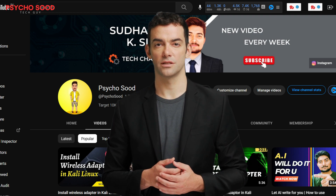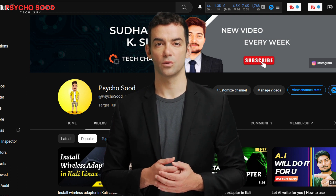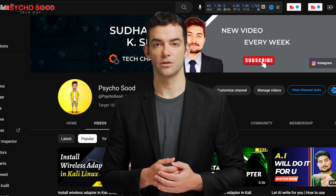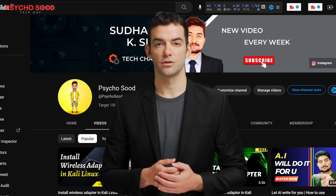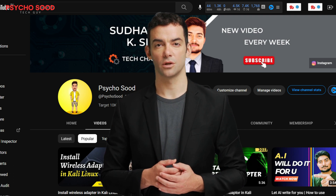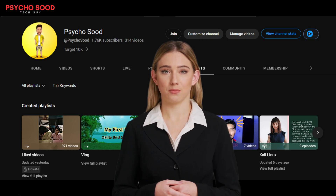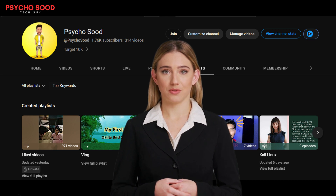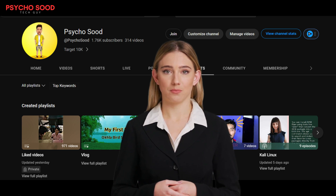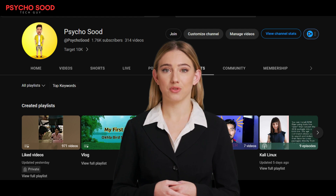Whether you're a coding enthusiast, cybersecurity geek, or simply someone eager to learn more about technology, Psycho Sud has a variety of content tailored just for you. Join our growing community of tech lovers, and let's embark on this knowledge-sharing journey together. Don't miss out on the latest updates and exciting videos from Psycho Sud. Subscribe to our channel and hit the notification bell to stay in the loop. Prepare to unlock your tech potential and embrace the future with Psycho Sud.